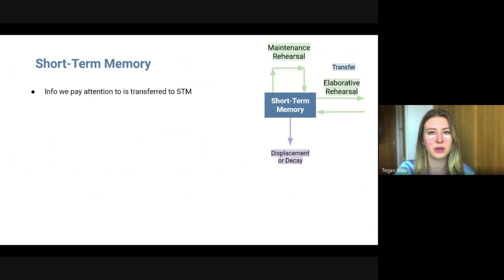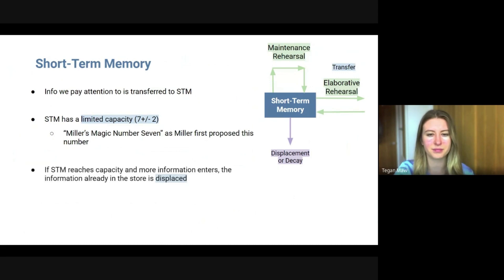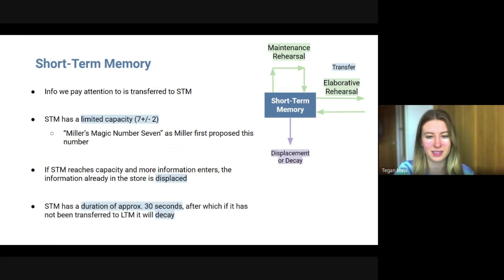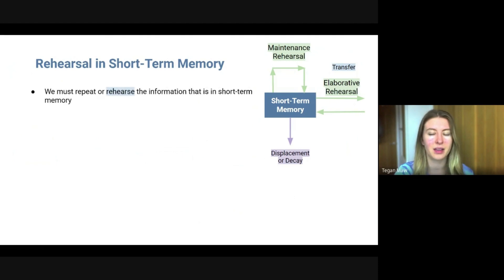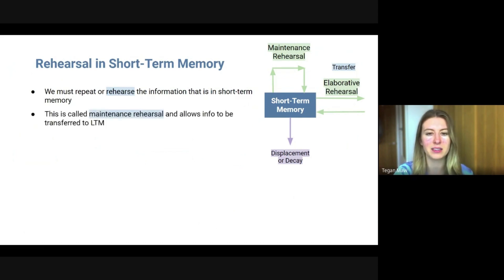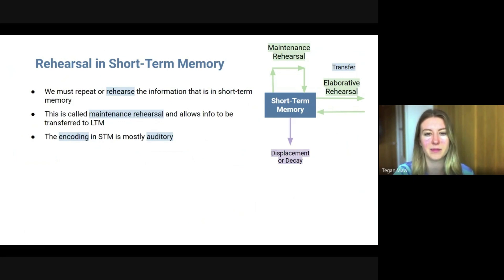In short-term memory, this is when information has been paid attention to. It has a capacity of seven plus or minus two — this is called Miller's magic number seven, as it was first proposed by a psychologist called Miller. If short-term memory reaches its capacity, above the seven plus or minus two range, information already in that store could be displaced. The duration of short-term memory is approximately 30 seconds, after which, if it has not been transferred by elaborative rehearsal into long-term memory, it will decay. The encoding in short-term memory is mostly auditory — hearing words and repeating them is how information is committed to short-term memory.